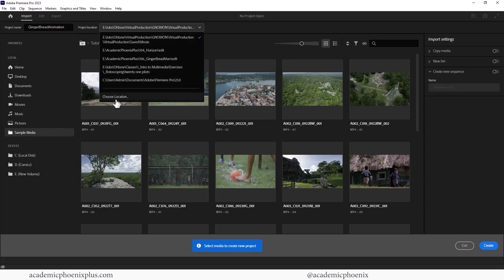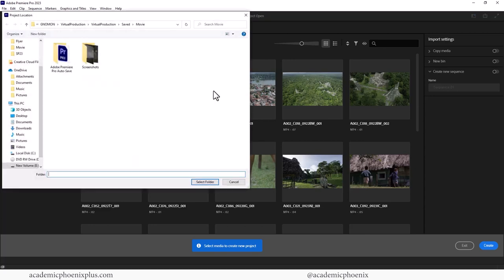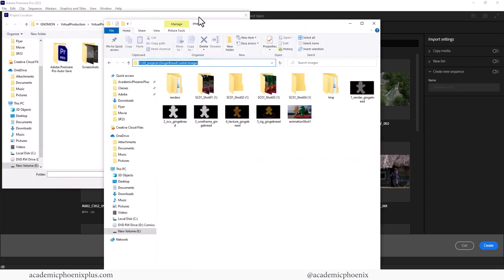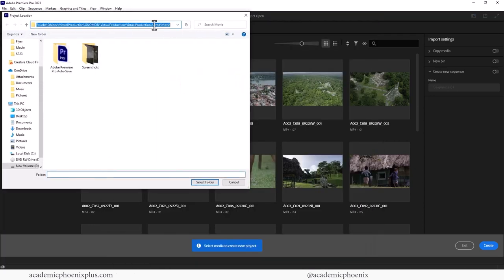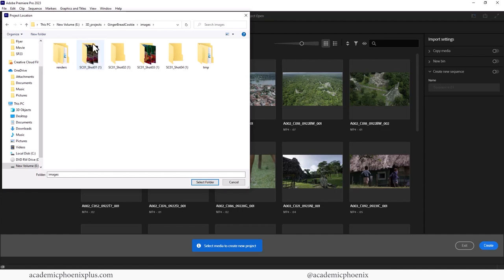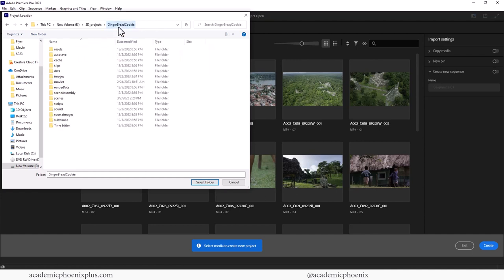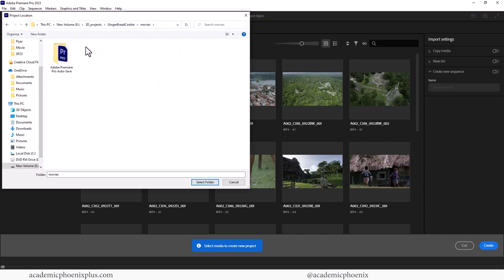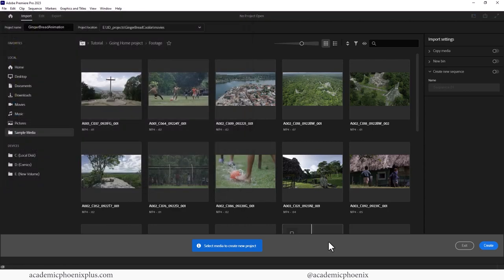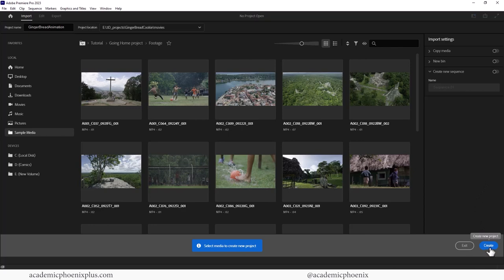I'm going to copy this, Control-C, Control-V, press Enter, go back to gingerbread cookie. And there is a section called Movies, which is a perfect place to put it. And I'm going to select that folder. Now, you can do a bunch of other stuff, but down here, all the way at the bottom right, you're going to see Create, and I'm going to click on Create. So that's going to jump me into Premiere.